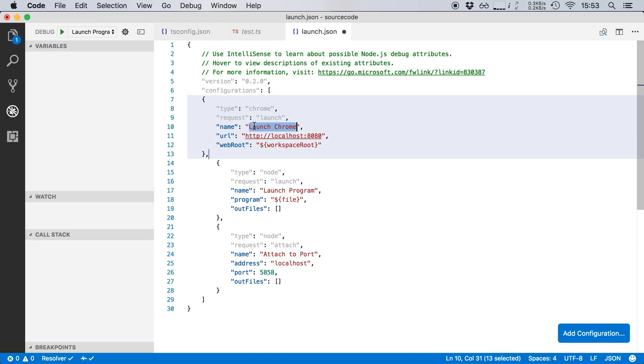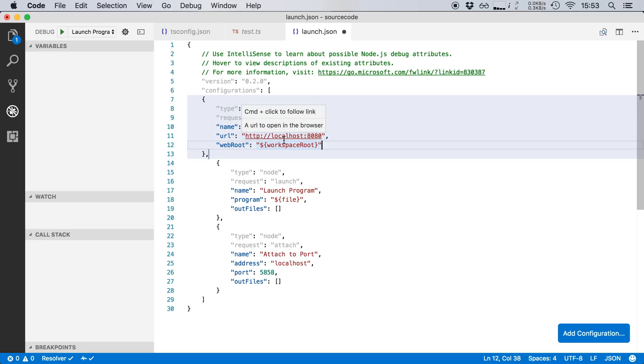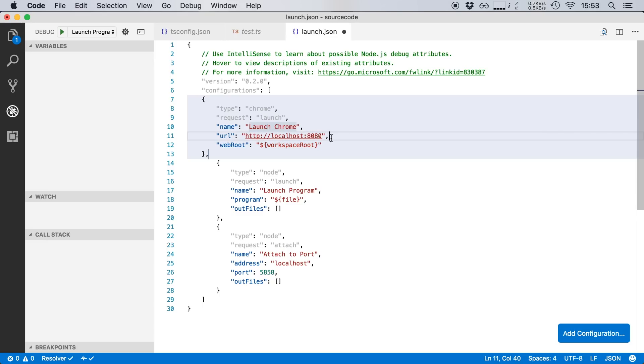We can give this a name, we're going to leave it just by default which is launch Chrome. We can set the URL of our project and the web root. Now we can leave the web root as is but we need to change the URL. If you already have a development server running on your Mac, that could be MAMP or MAMP Pro, then you can change this URL to the URL that you've assigned to your project.